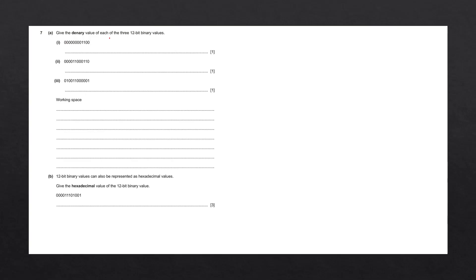Give the denary number of each of the three 12-bit binary values. The first thing to notice about this binary number is that we have eight zeros preceding the first one. Whenever we have a binary number that has lots of preceding zeros, we can actually just remove these zeros. This is going to speed up our calculation, as we only need to work out a 4-bit binary number as opposed to a 12-bit binary number.